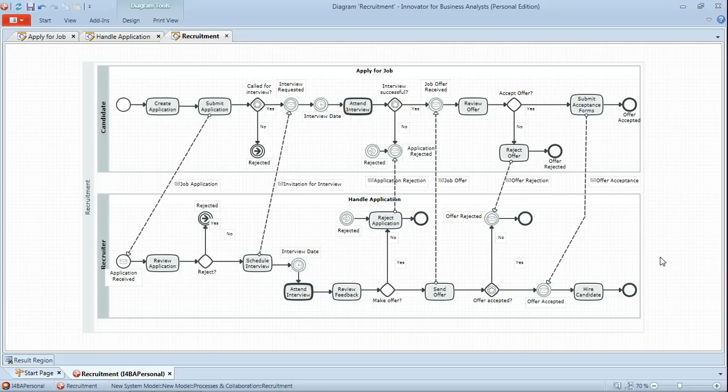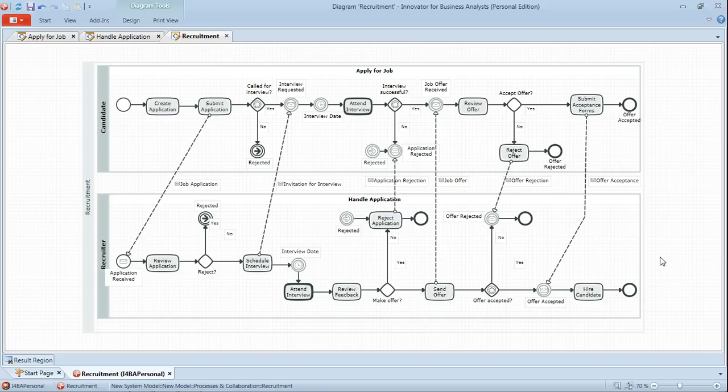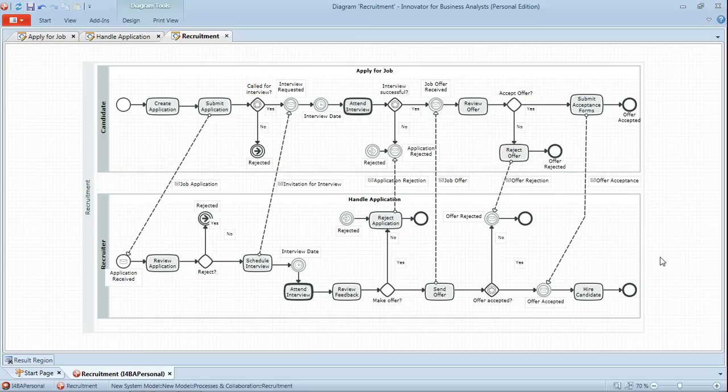I hope you see from this tutorial how straightforward it is to take two separate but related processes and to map out the collaboration between the participants in those processes where that's relevant. And also some of the useful features in Innovator in terms of being able to quickly and easily build BPMN diagrams. Thank you.